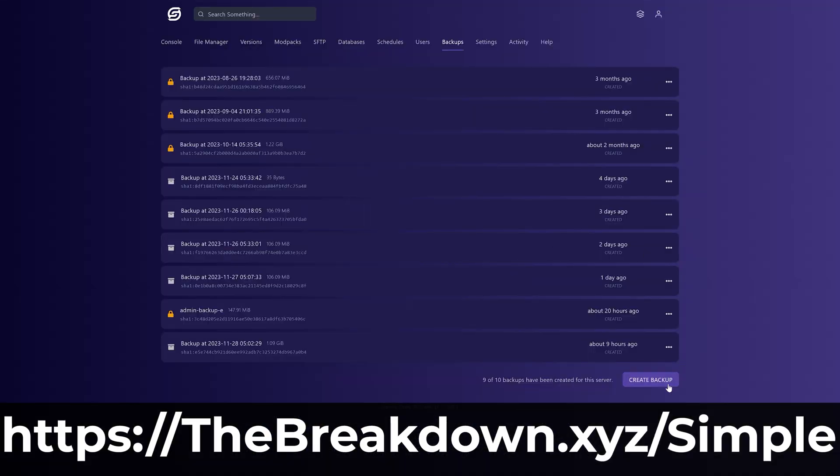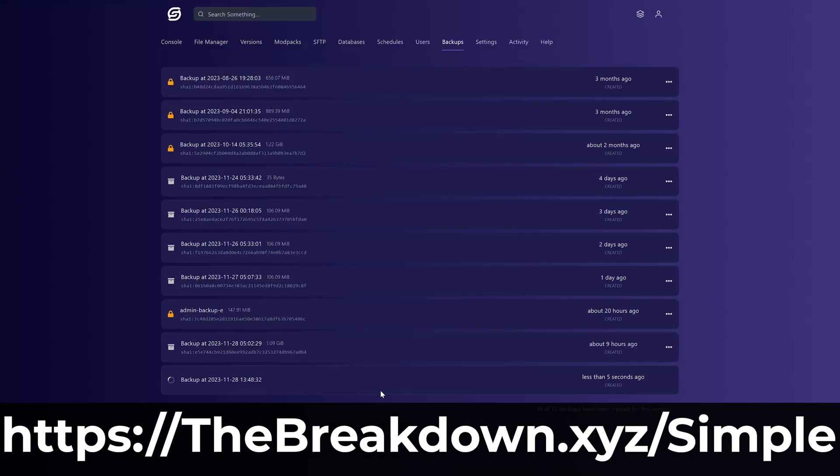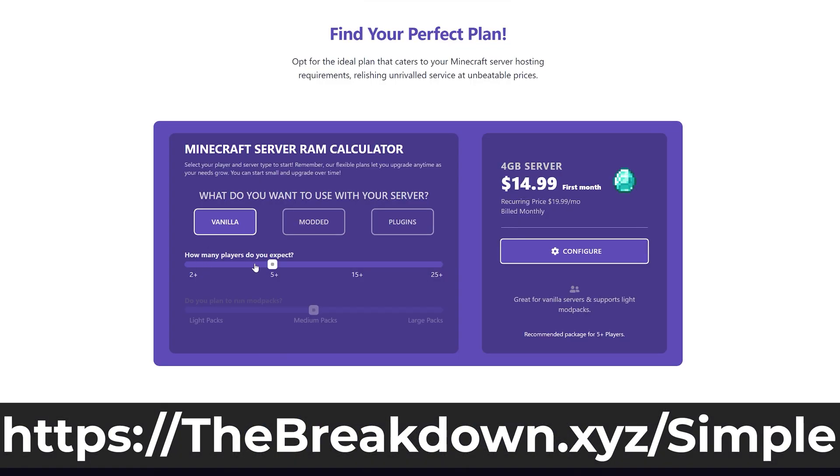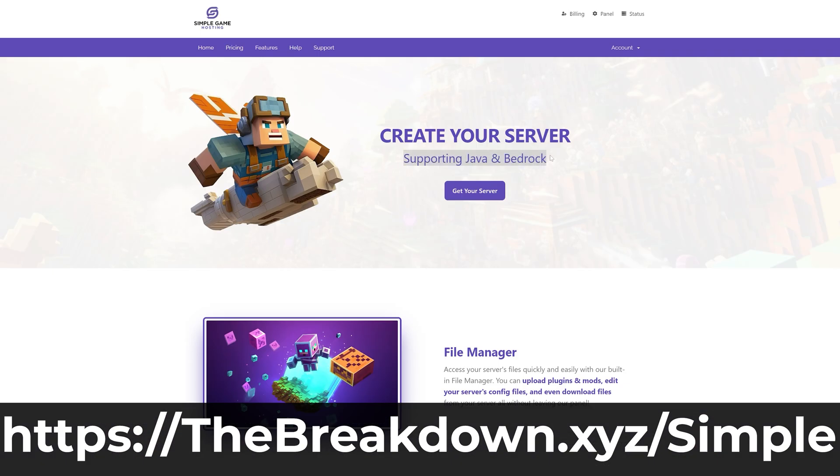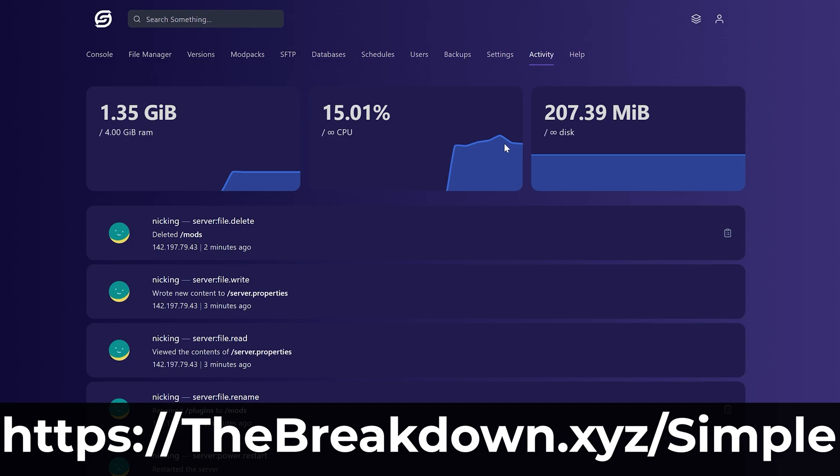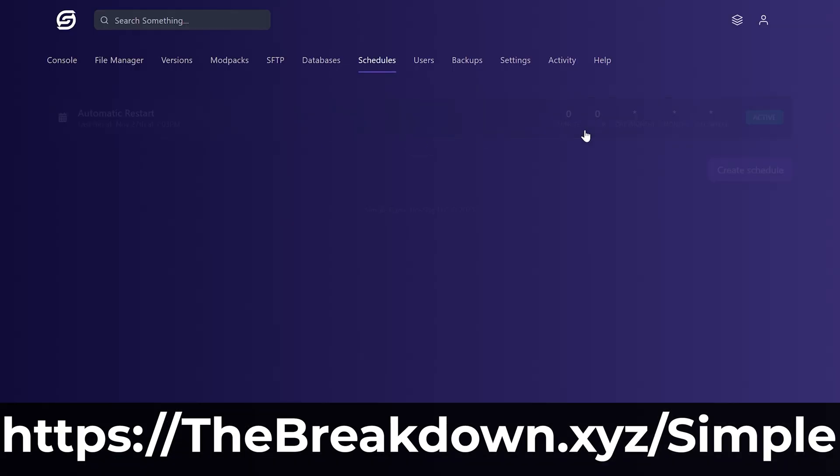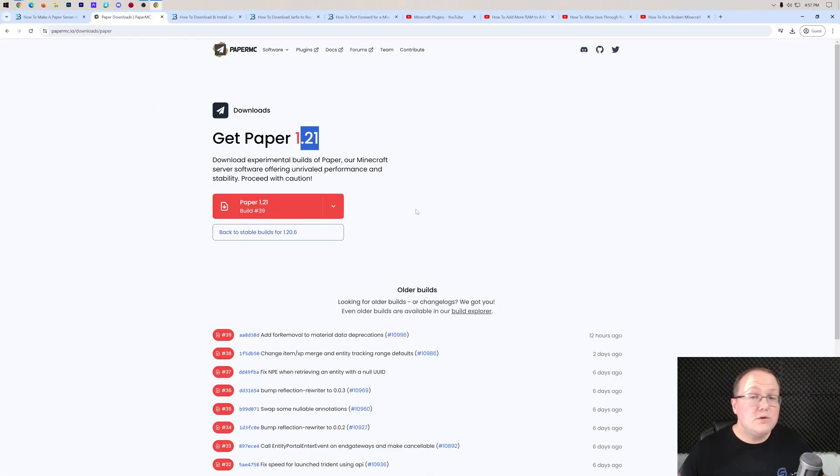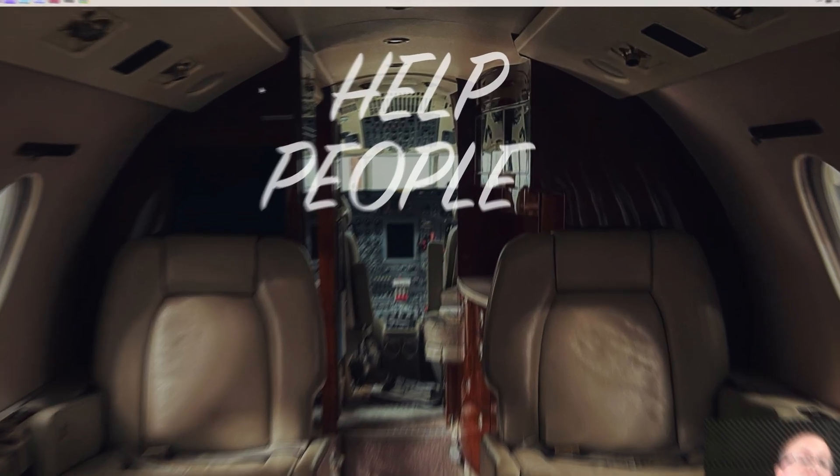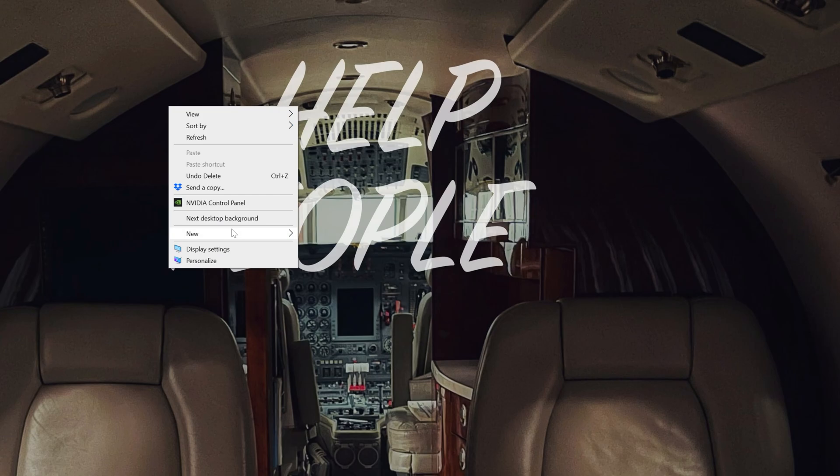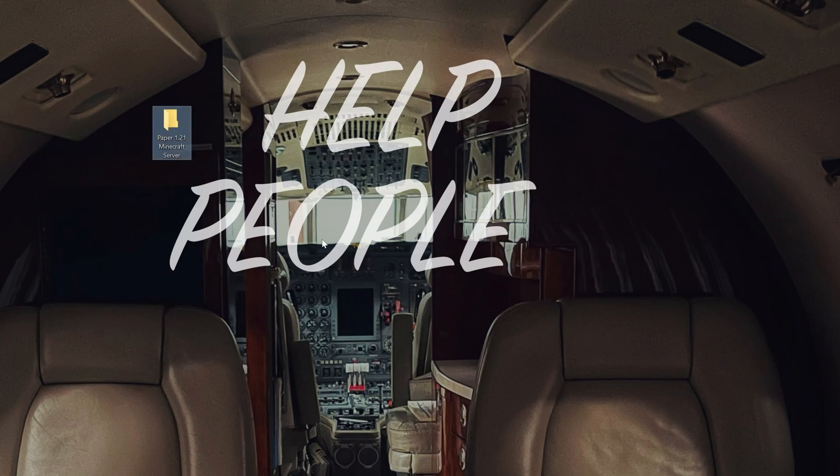Plus, there's expert live chat support there to help you out should you run into any issues, and you don't have to worry about security, hardware, or anything like that. Simple Game Hosting takes care of all of it for you. So start your server the simple way at the first link in the description down below, the breakdown.xyz slash simple. Now, if you do want to start a server on your computer, we've got paper downloaded, let's go ahead and do it. Minimize your browser and make a new folder on your desktop. So right-click New Folder, and we're going to name this Paper 1.21 Minecraft Server. You can name it anything that you want, though.